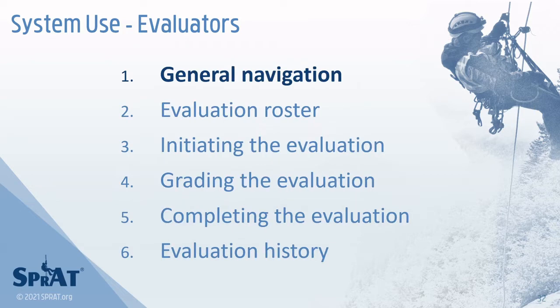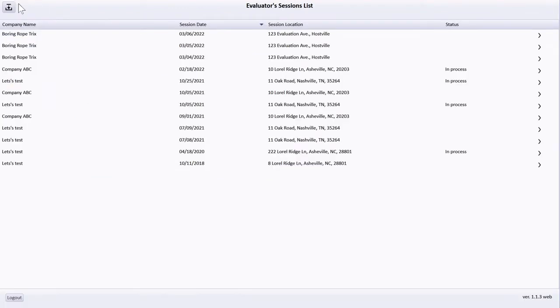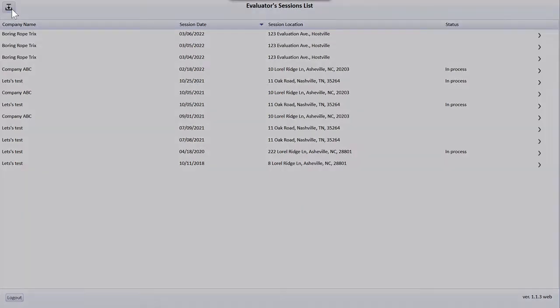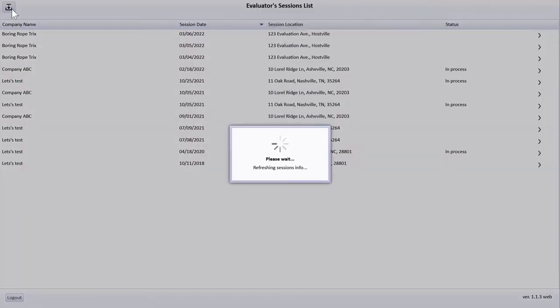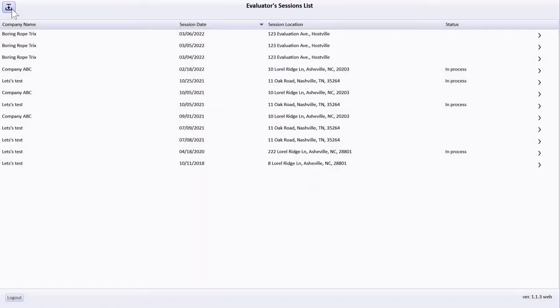When opened, the Evaluator app displays a list of evaluations assigned to the evaluator. The download button in the top left corner may be used to refresh the evaluation list and all associated data from the server. If the list of evaluations is not correct after refreshing, logging out using the button in the bottom left corner and then logging back in should resolve this issue.